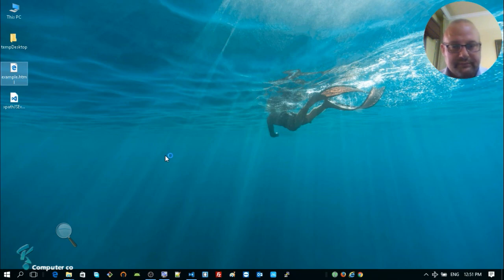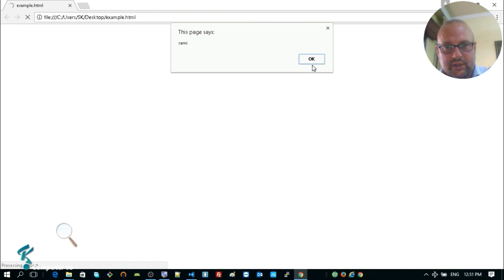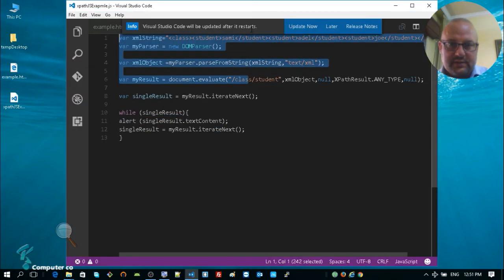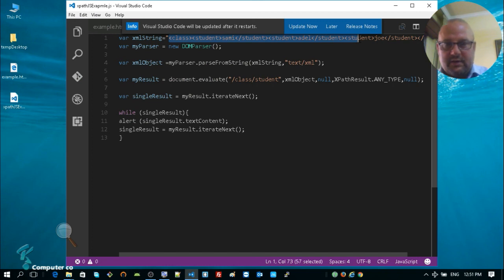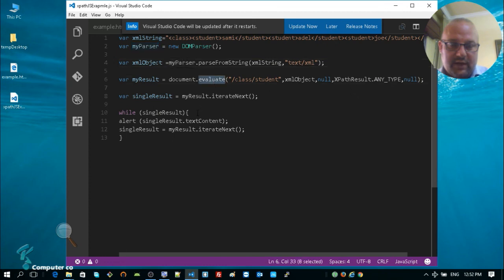Notice that 'Sami', 'Adel', and 'Joy' are shown in sequence — exactly what we intended. We converted the normal text to XML, parsed it with DOMParser, then evaluated it with document.evaluate() using the XPath query. That was a fast video explaining how to use the parser and document.evaluate() to apply an XPath query on an XML structure. Thank you and see you in the next video.